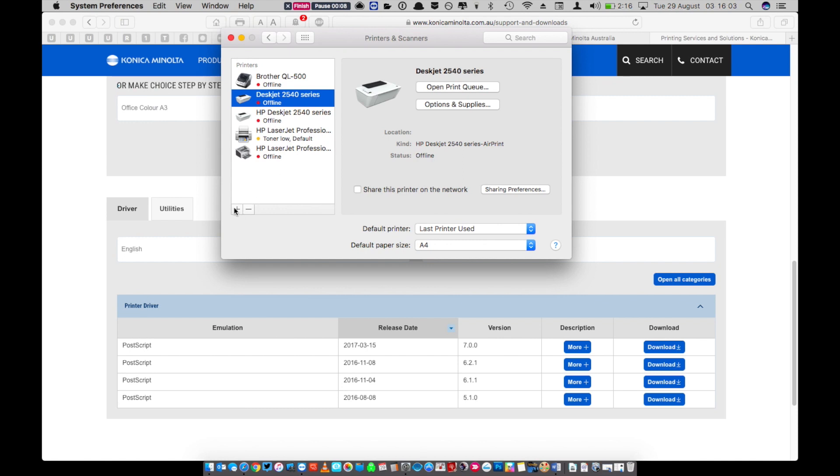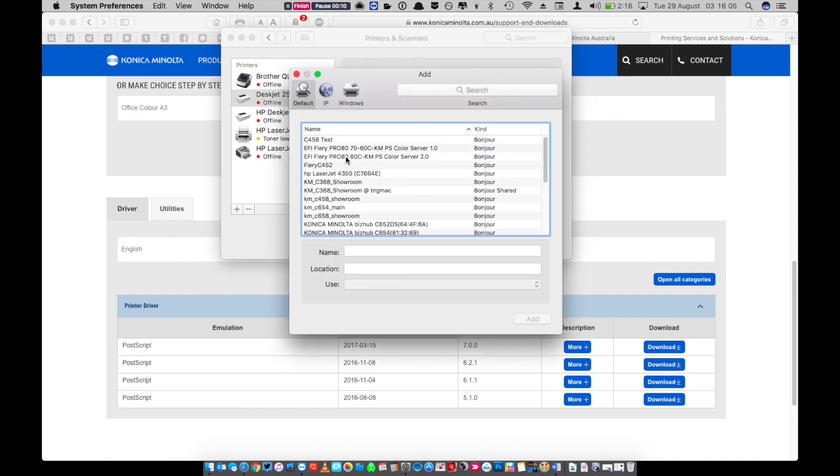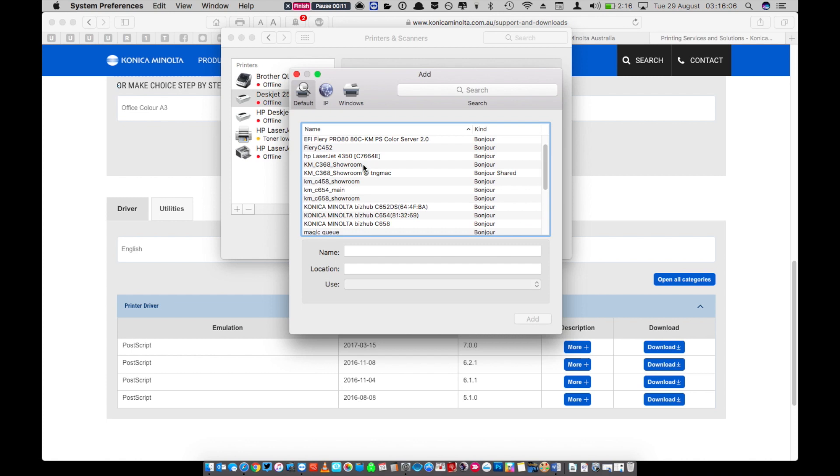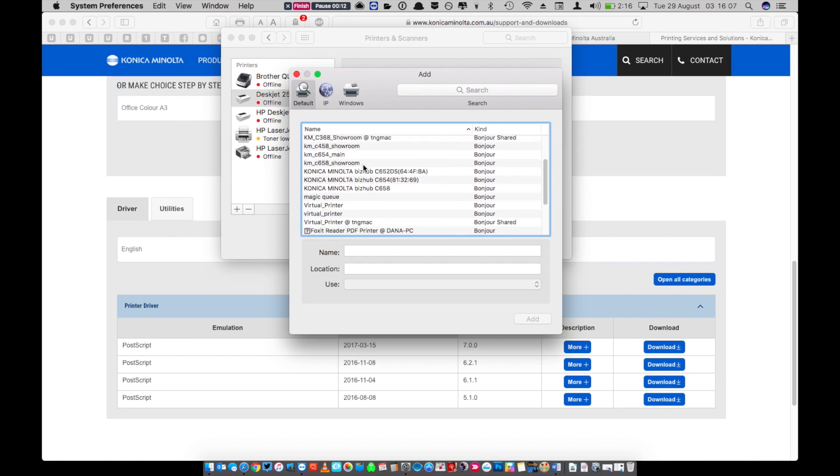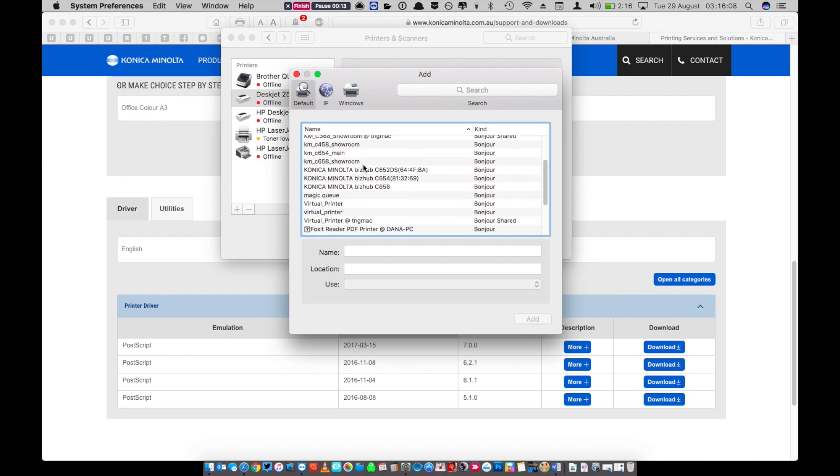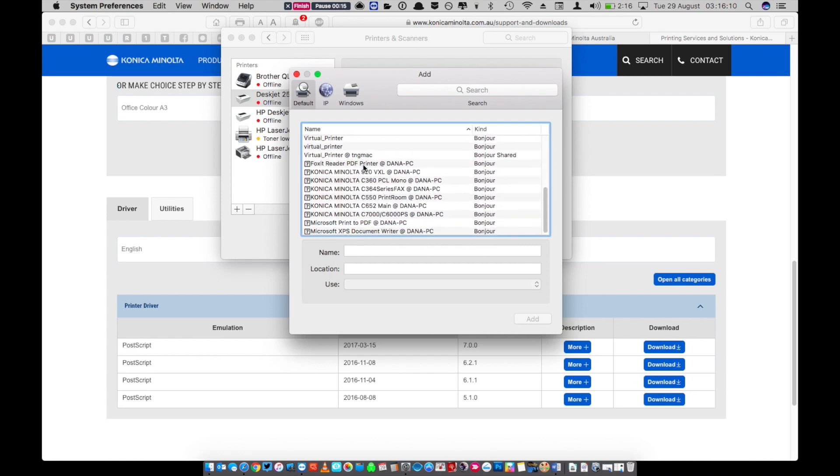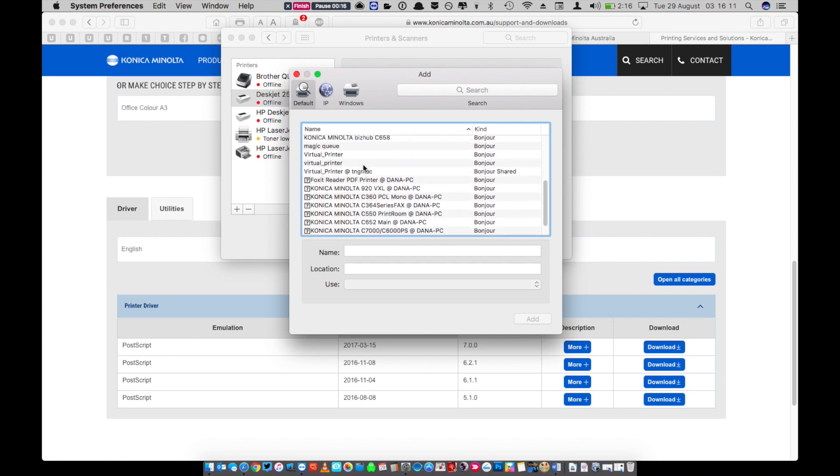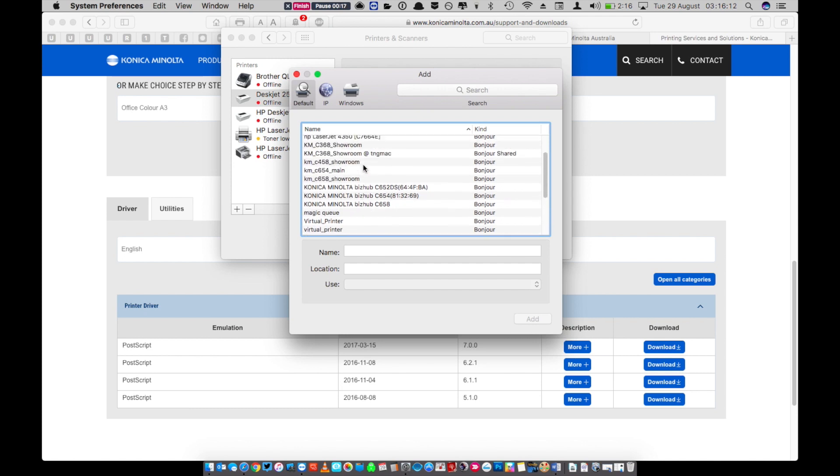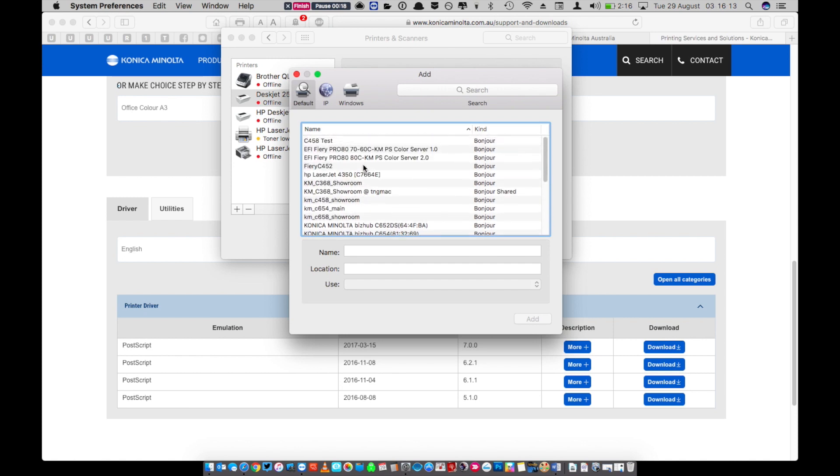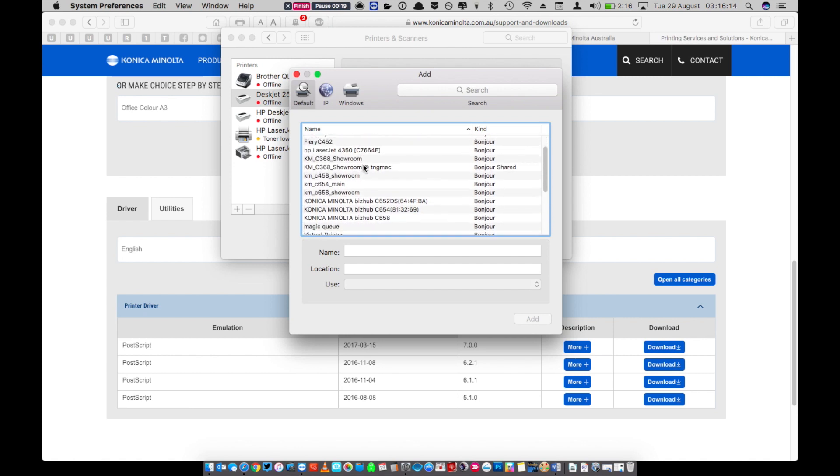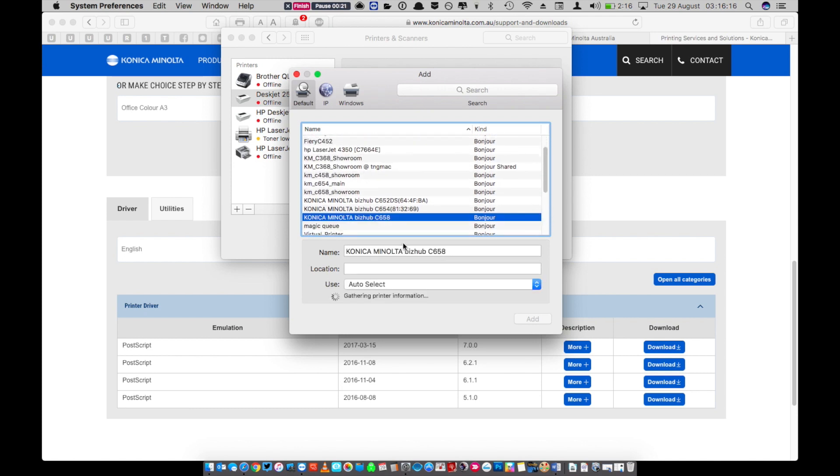In printers and scanners click the plus sign and select the printer that you want from the list. Our list is quite large due to the number of copiers we have installed in our office but yours should be a nice smaller list. We're installing a Konica Minolta C658. When you click on it, it will search the copier for more information.